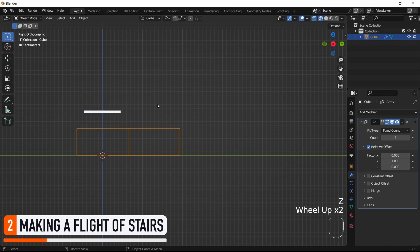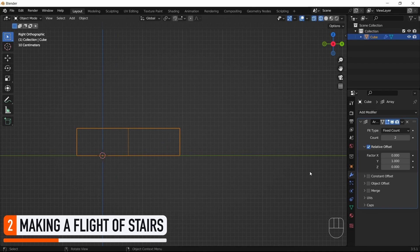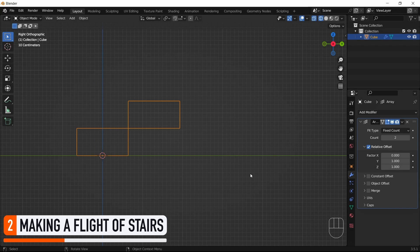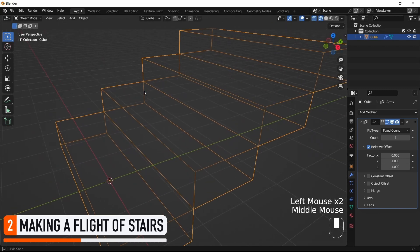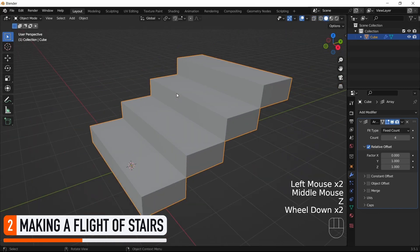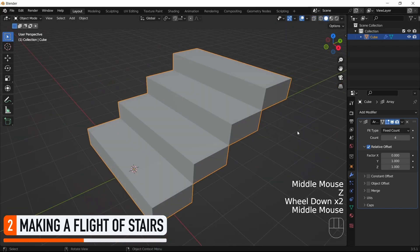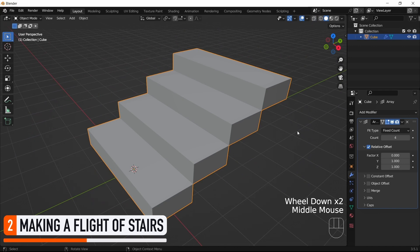That's because the offset considers the size of our mesh, and it uses this dimension to determine the translation to apply. So we can actually do the same thing on the Z axis, and you see that we instantly get two steps that are perfectly aligned to make a very small flight of stairs. But then, to make it longer, we just need to increase the number of copies in our Array modifier, and that's it. You see that we now have several steps all lined up.